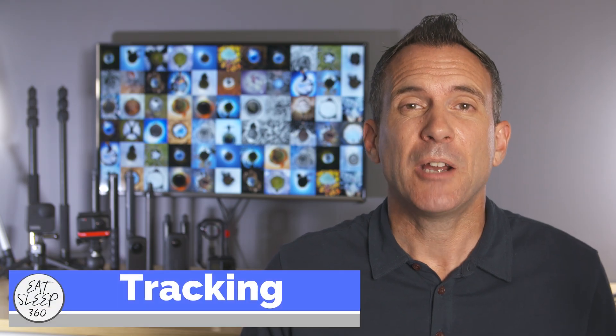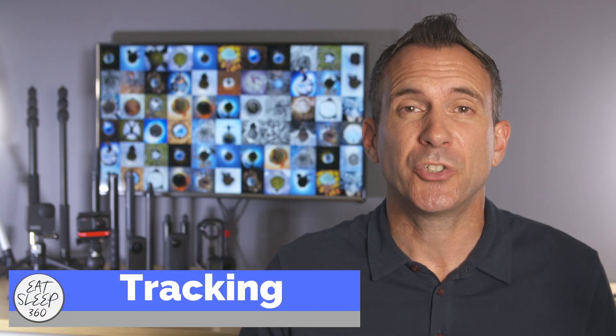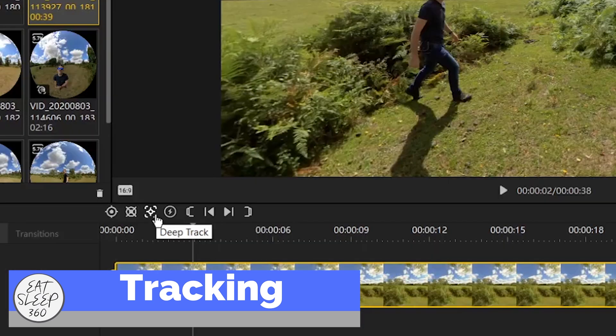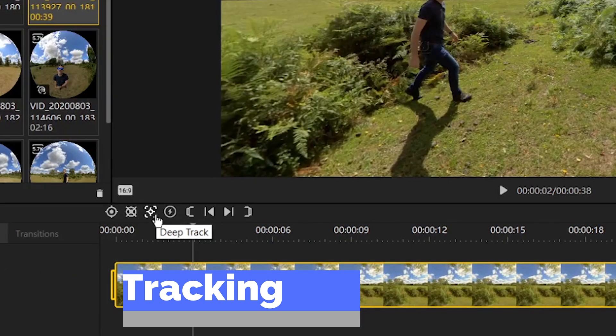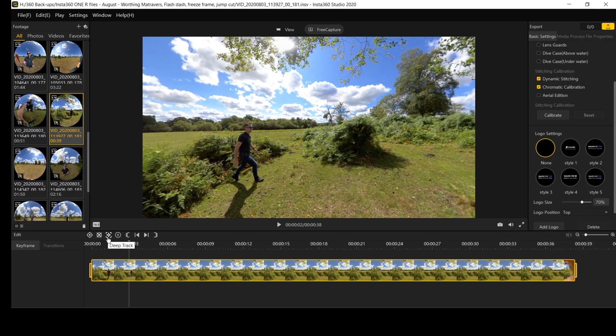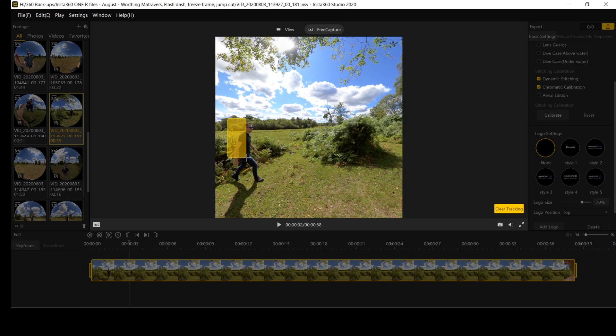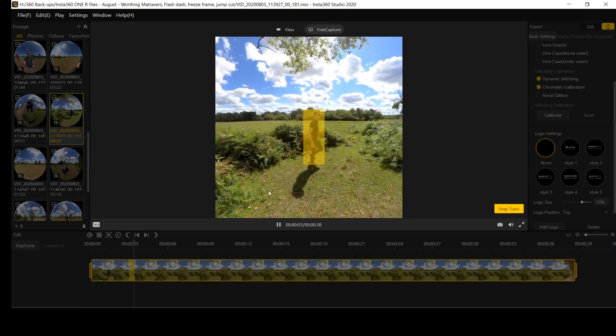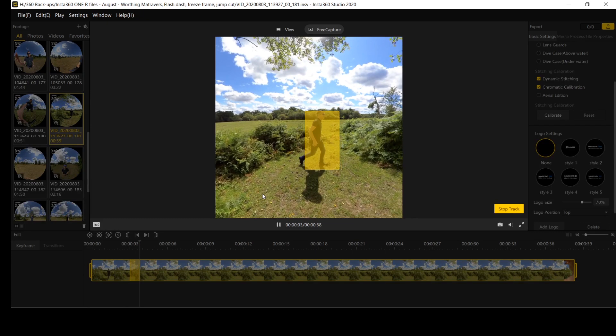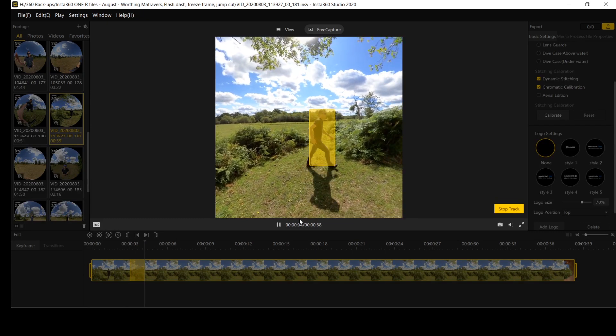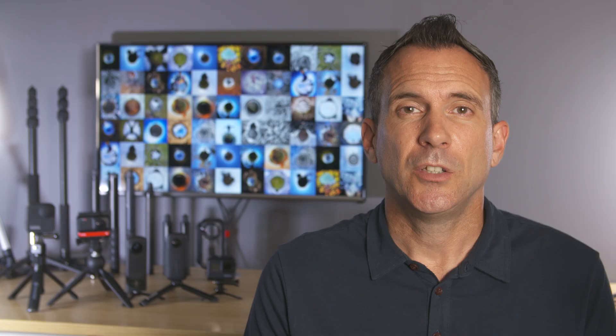And yes tracking is now available in studio and it's called deep track. You simply select deep track by clicking on this icon and then click on the subject you want to track and then drag a square over the subject. The software will then track the subject in your shot. It's really simple to do and it works really effectively.